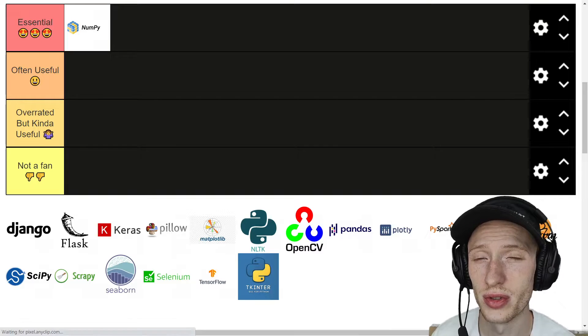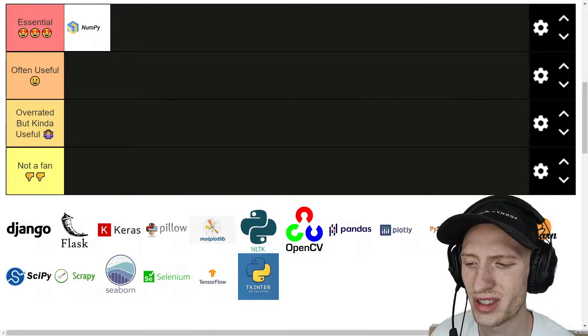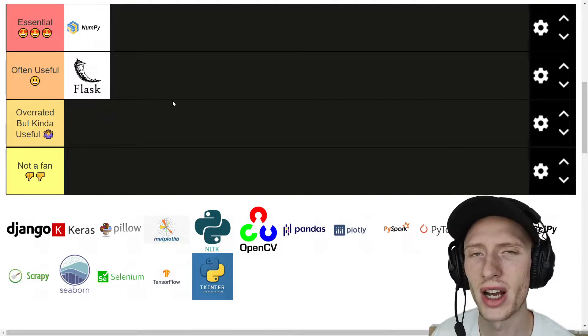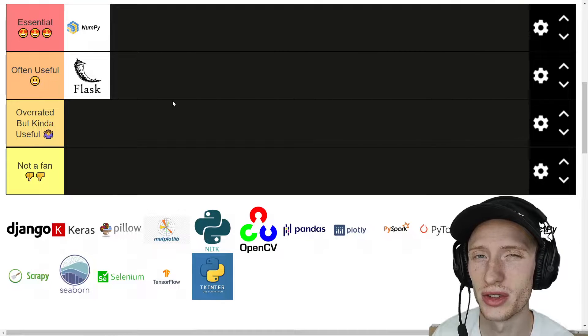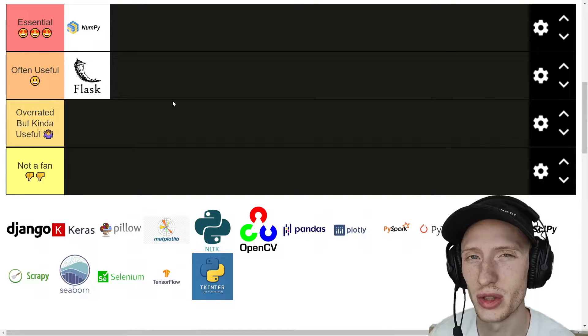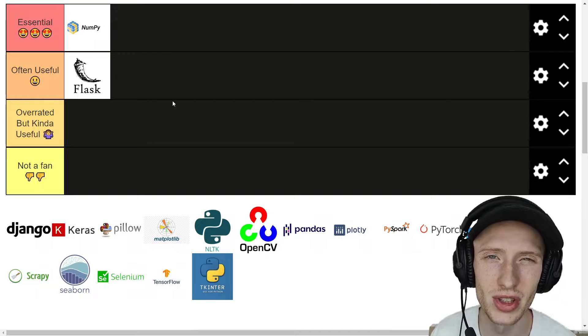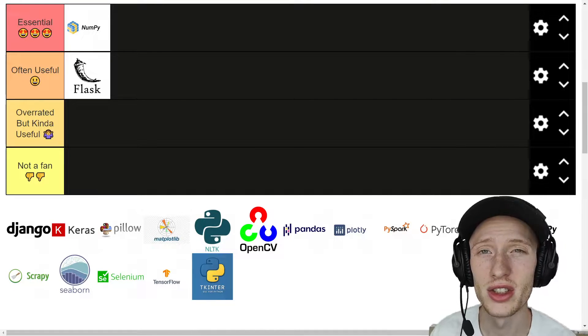Now I'm going to do an often useful, which I think is Flask. I very often run into circumstances where I'd want to use Flask. Obviously you would do it to make a web app, probably not every day.